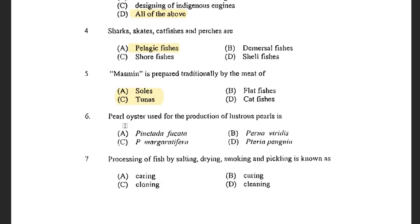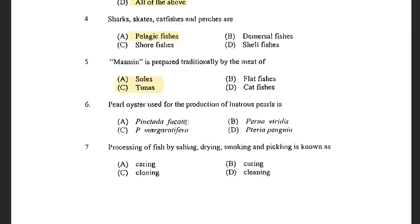Next question: The pearl oyster used for the production of lustrous pearls is — options are Pinctada fucata, P. viridis, Pinctada margaritifera and Pteria penguin. The answer is Pinctada margaritifera. Pinctada fucata, Pinctada margaritifera and Pinctada maxima are the three prime species of pearl oysters which produce superior quality pearls. Pinctada fucata is also known as the Indian pearl oyster, commonly found in Gulf of Kutch and Gulf of Mannar. Pinctada margaritifera is the black-lip pearl oyster, mostly found in Andaman and Nicobar Islands.